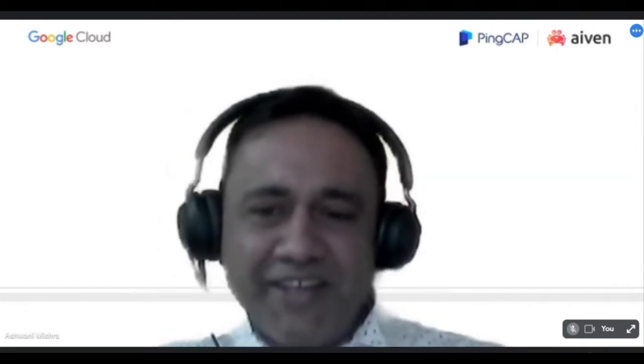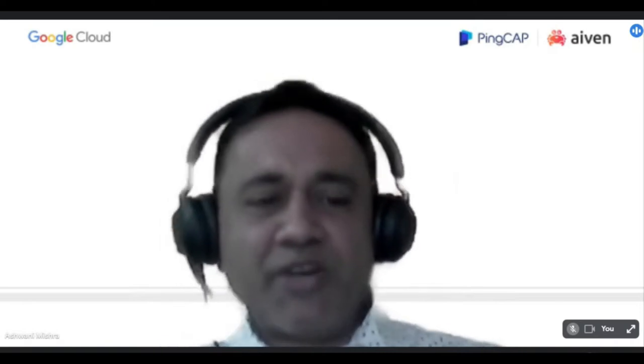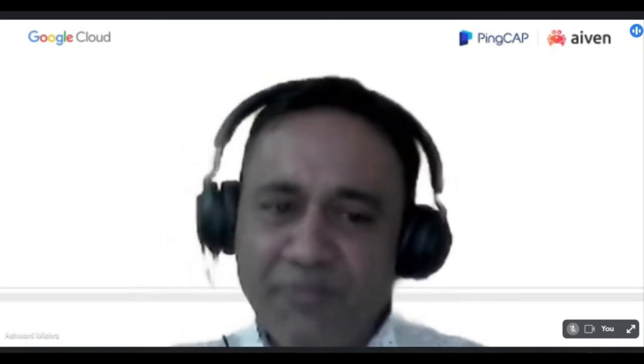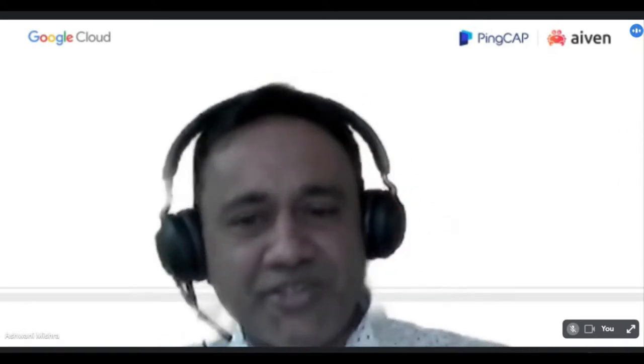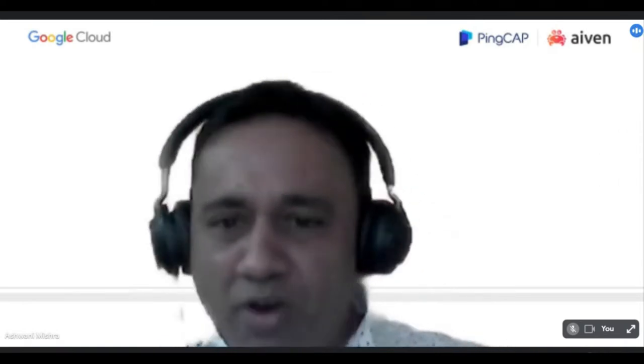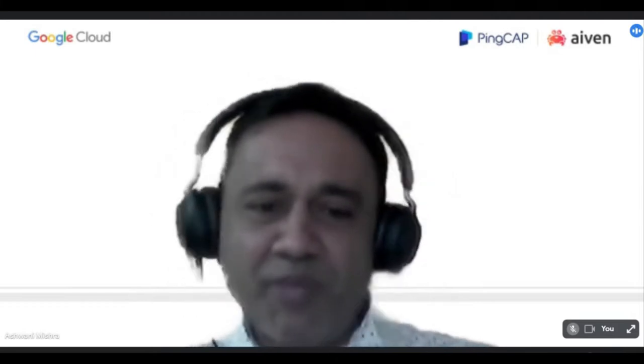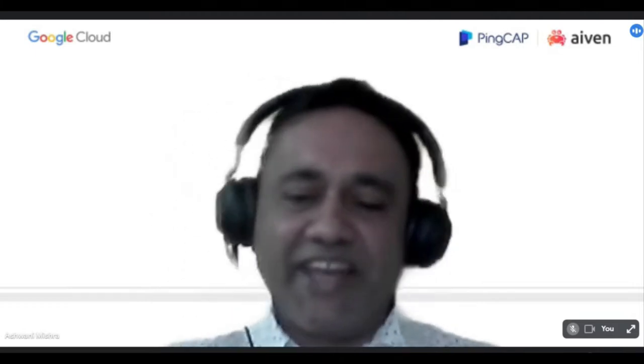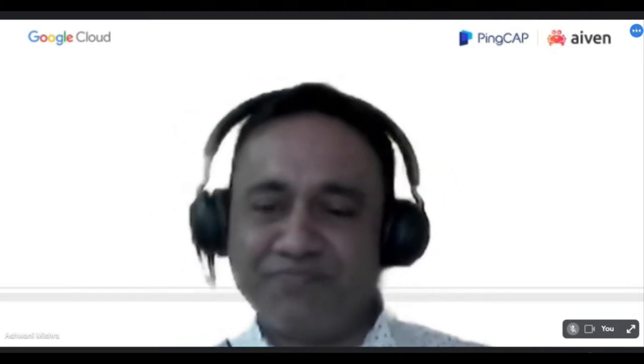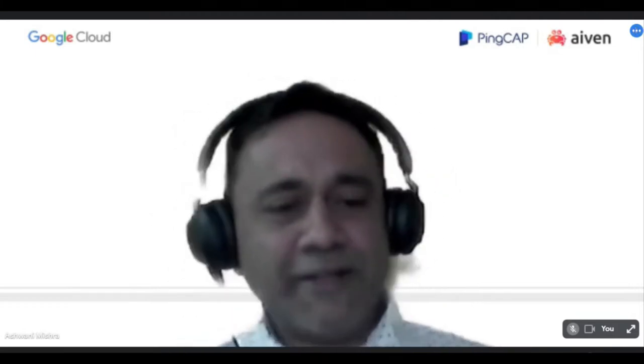A quick announcement before we start with the proceedings. As the sessions proceed, I will request all our viewers to type in their questions in the Q&A box that's displayed on the screen. Our speakers will be responding to these questions at the end of the session.